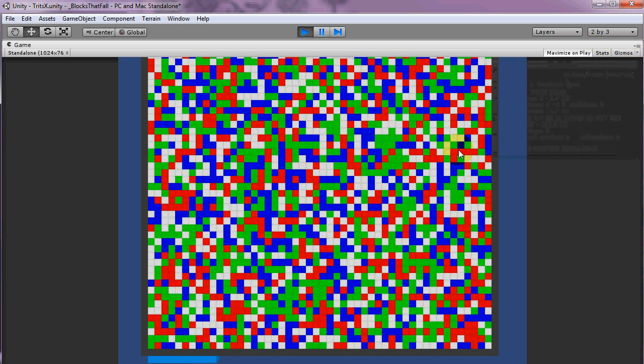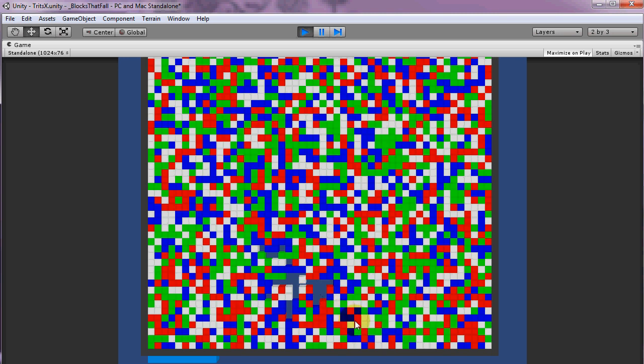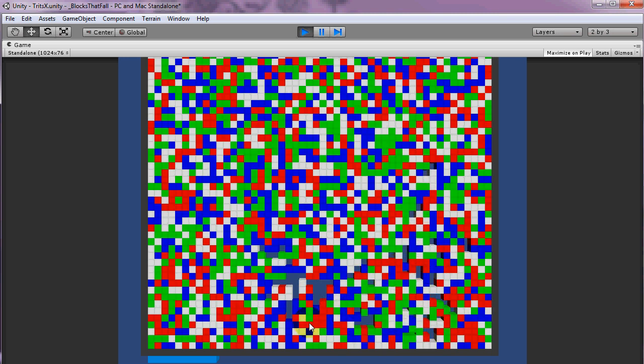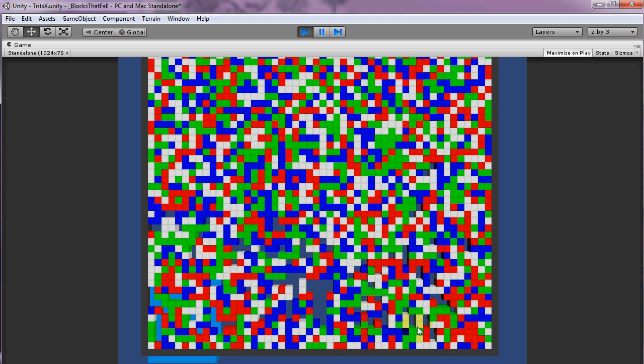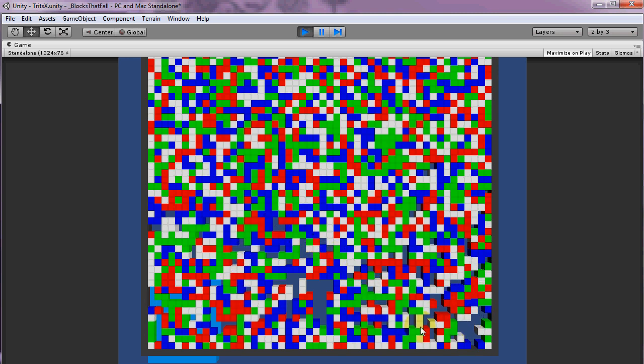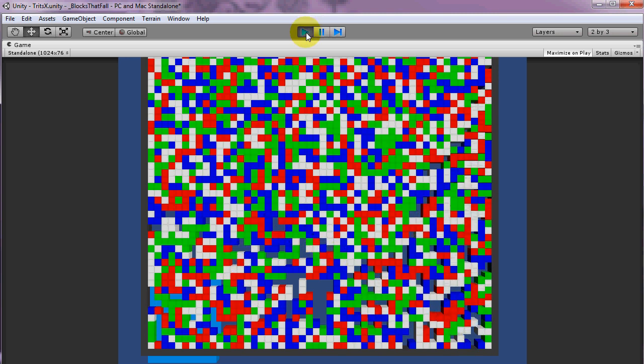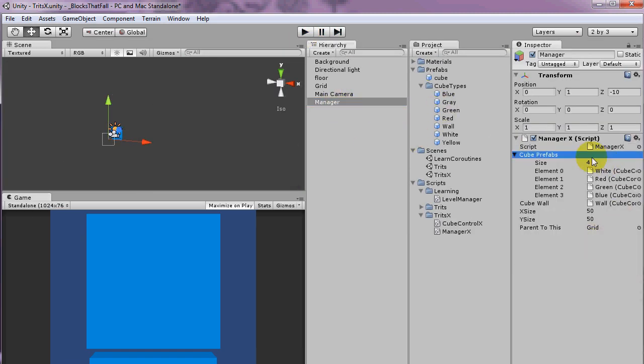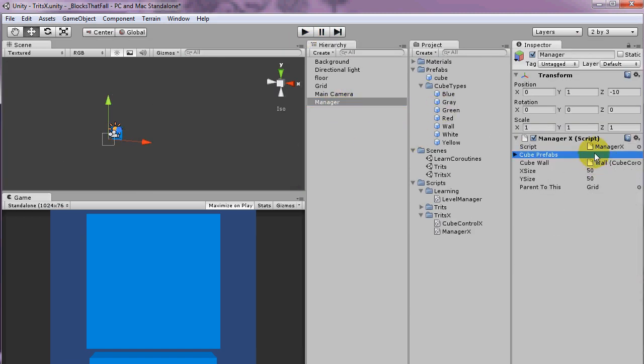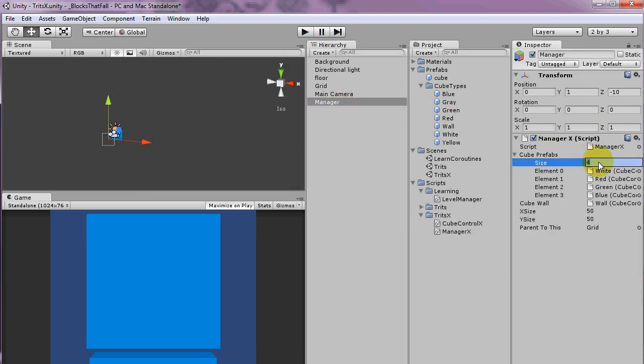But not too bad, so you can just sort of click randomly if you want. Let's try that again, but now I'll change it so there's only three types of prefabs.